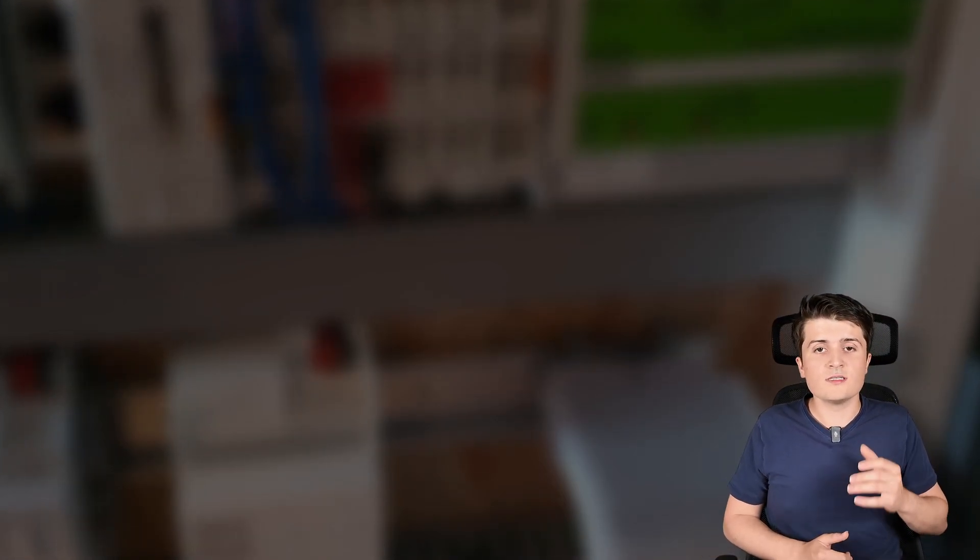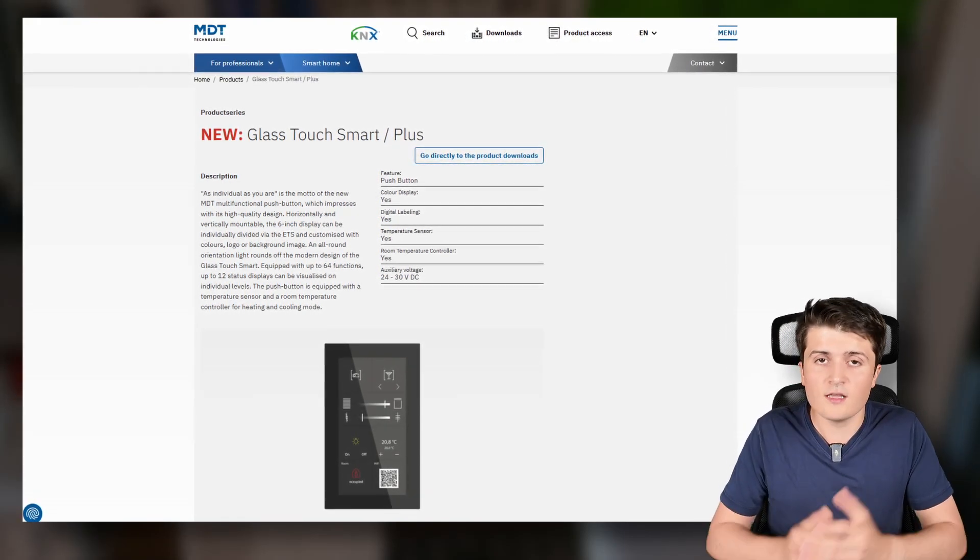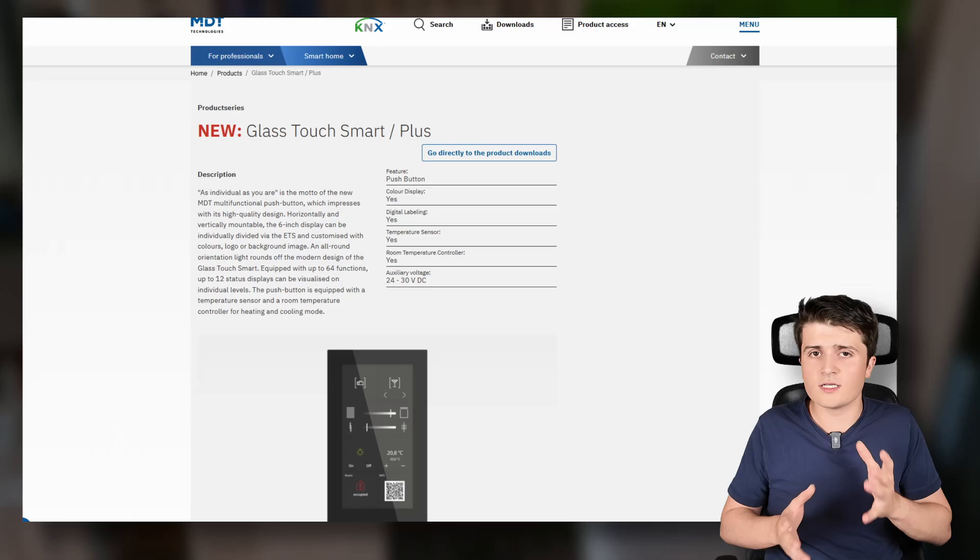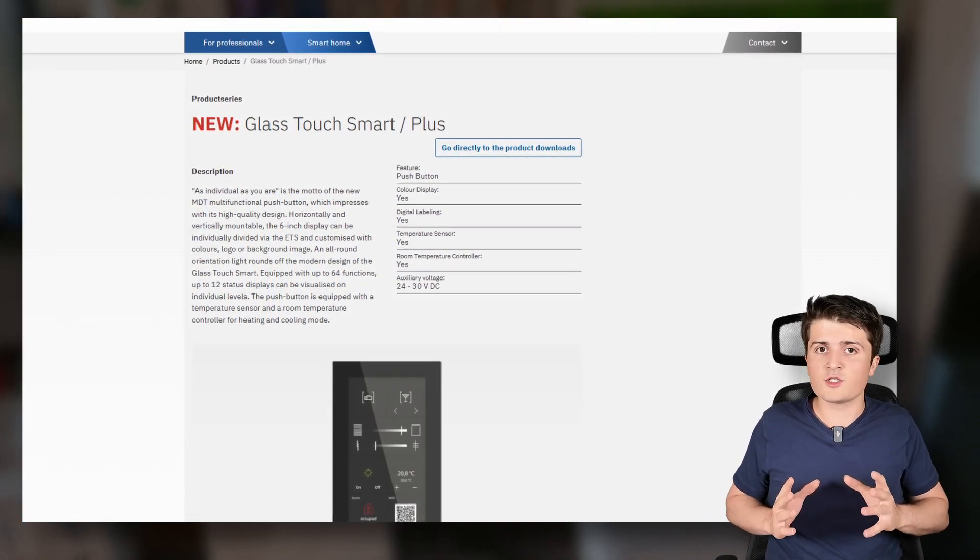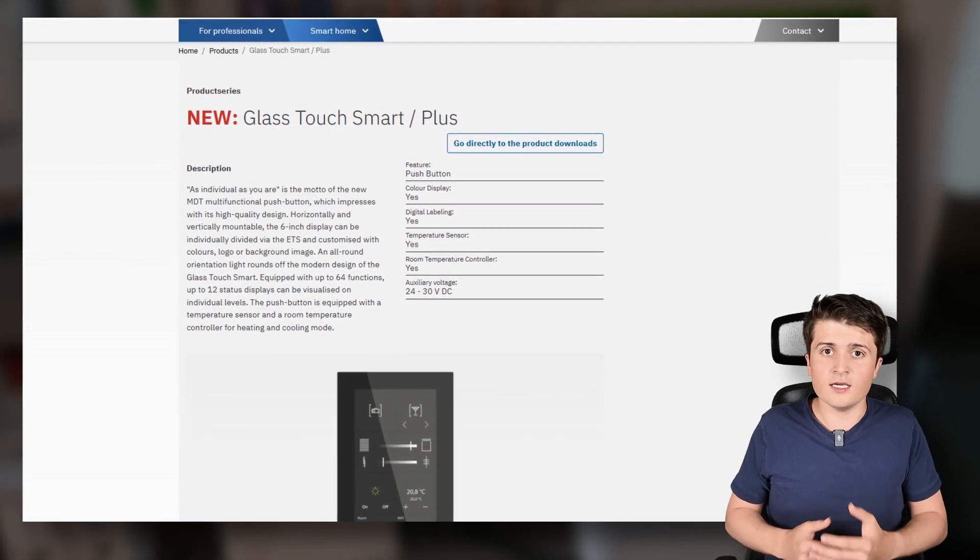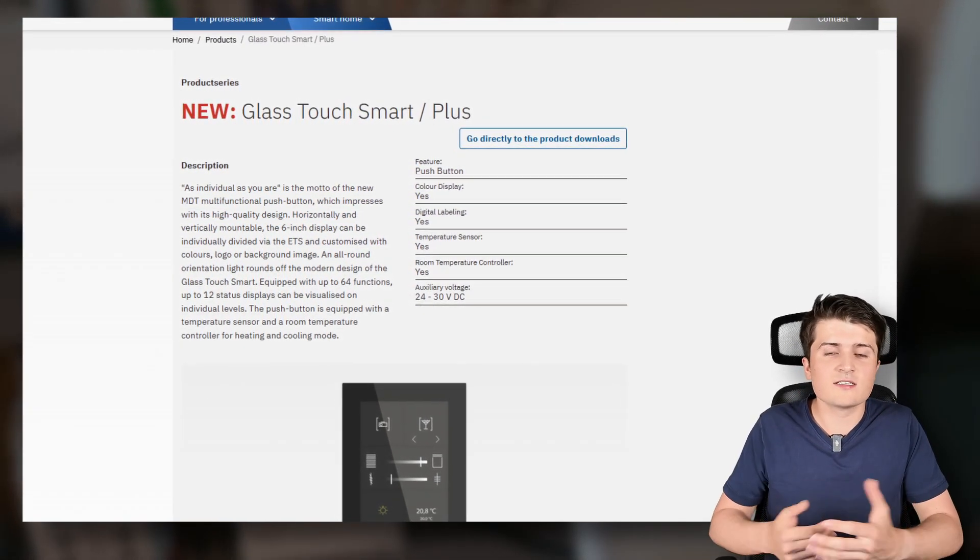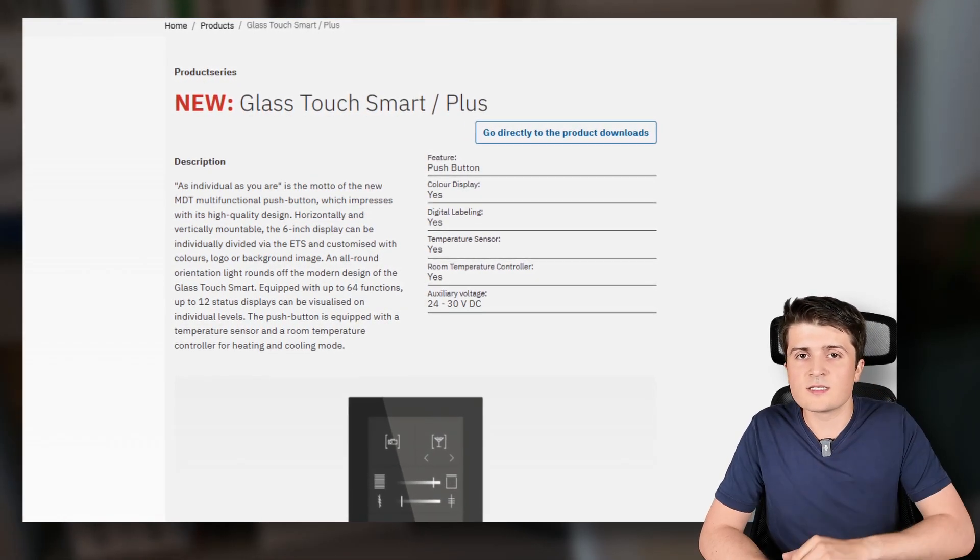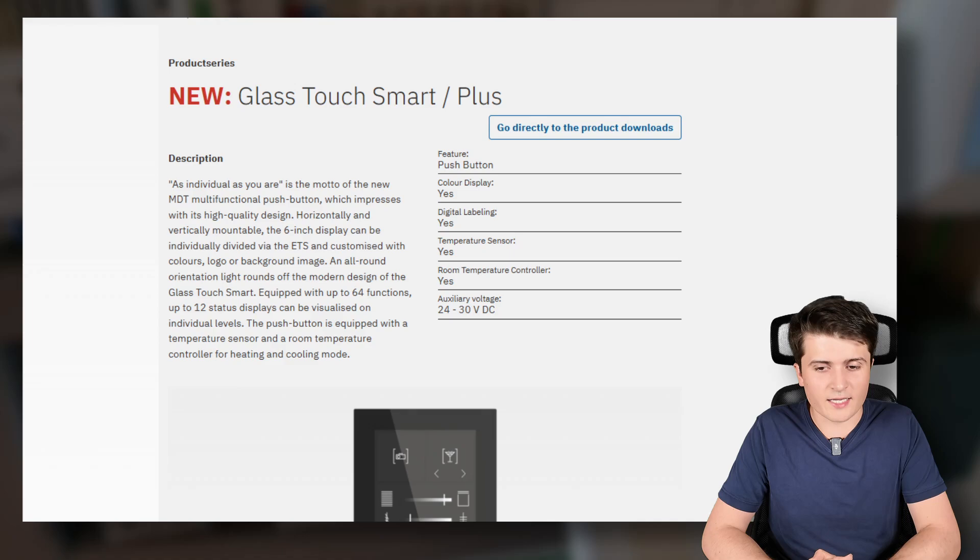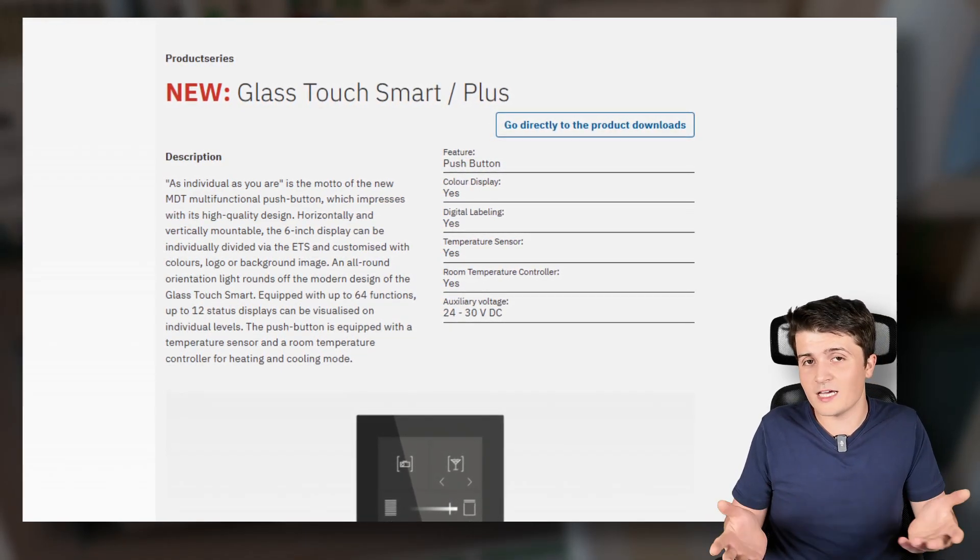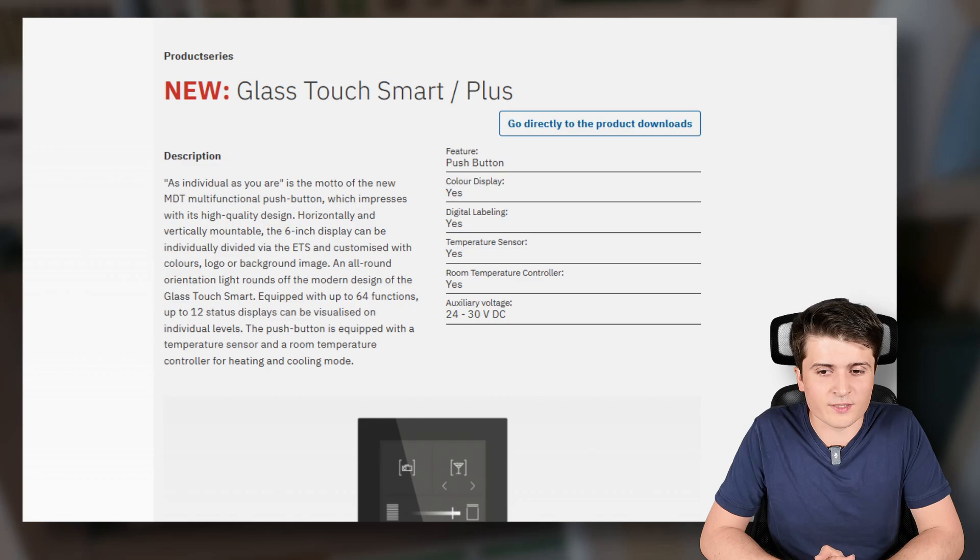Which is the MDT Glass Touch smart device. This device is starting to be shipped out. At least you can see it in some German KNX forums. I didn't have the chance until now to take a closer look at it in physical or also test a little bit or play around with the parameterization of the device. But this is something that I will definitely do when I get one of those devices in my hands. If you are interested in a video about it then again let me know in the comment section down below.